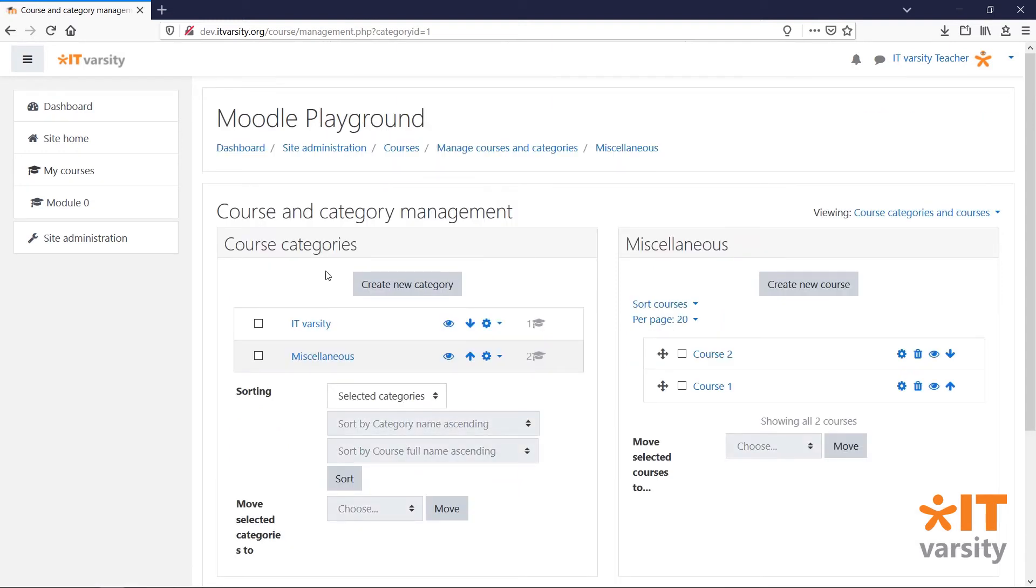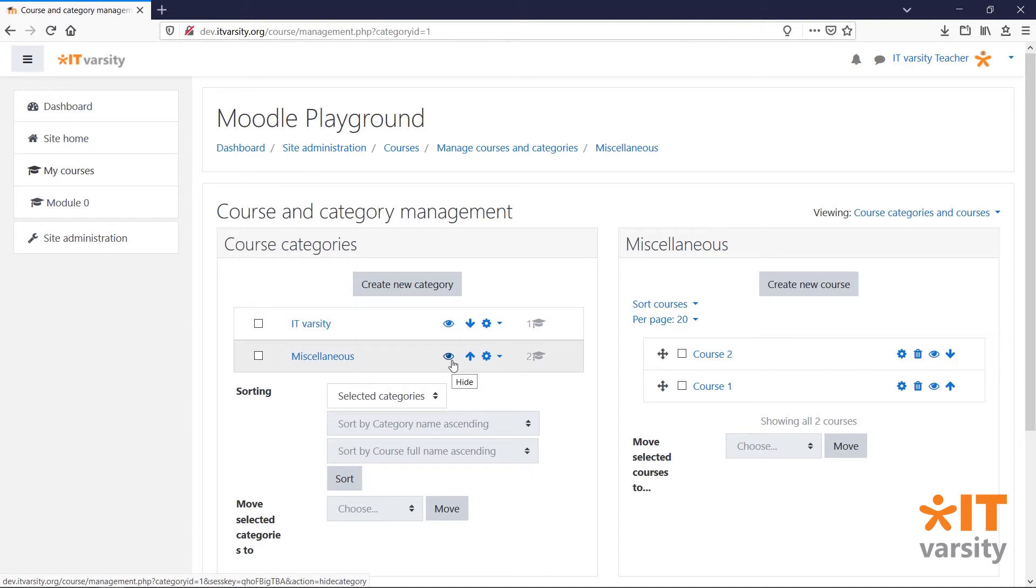We also have a few actions that we can take for each course and category. In the categories column, if we click on this eye icon, this will hide the category along with any other courses in it. That means that anybody who's enrolled to these courses will no longer see it on their dashboard.